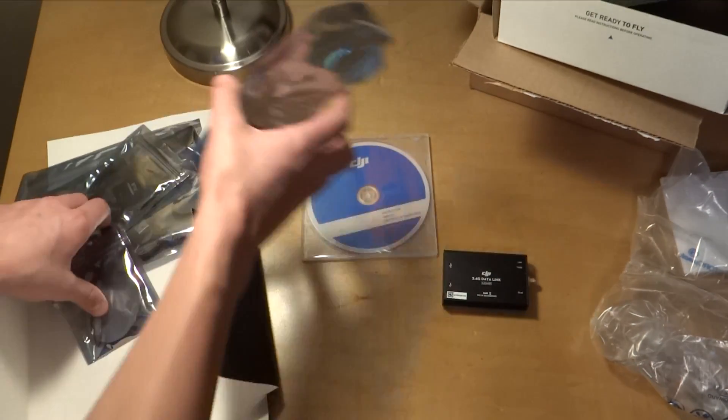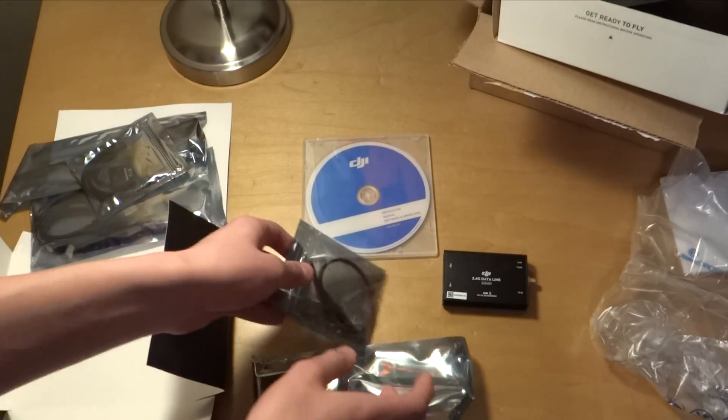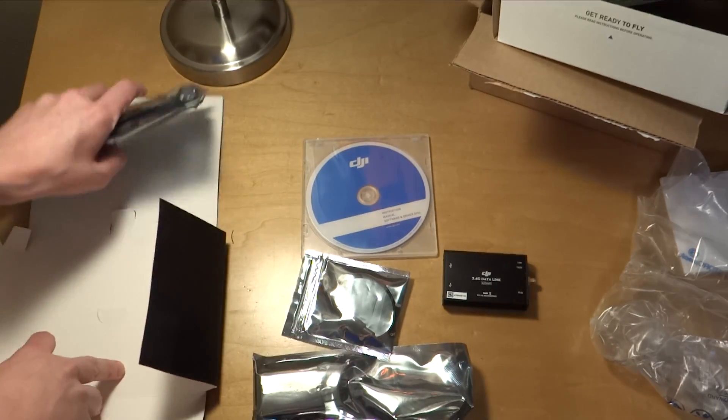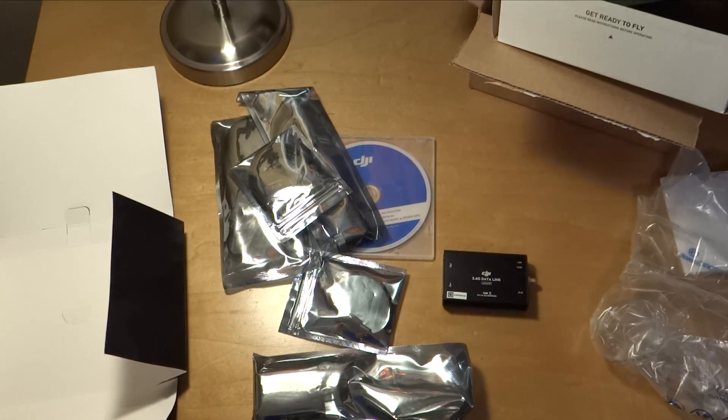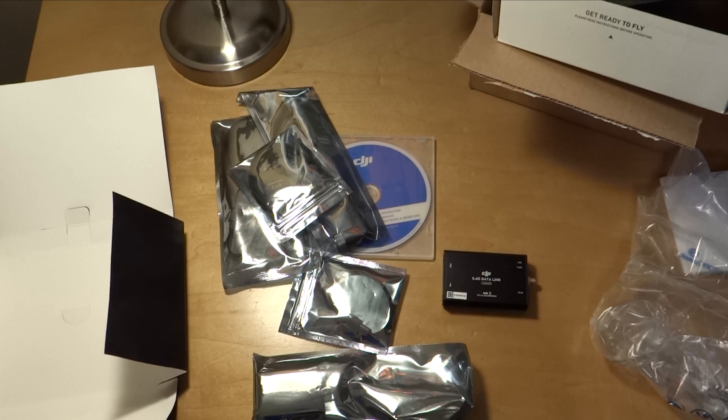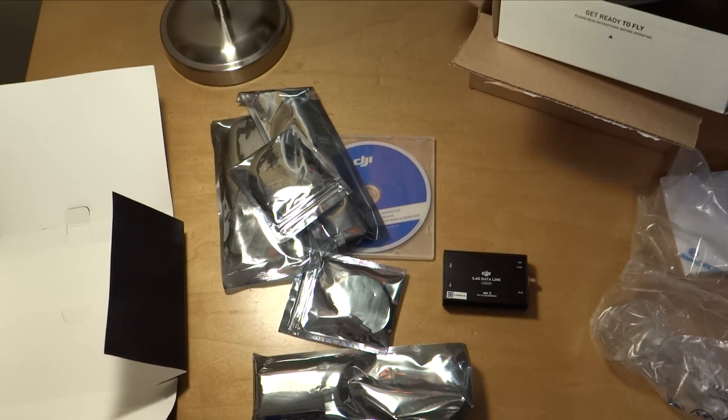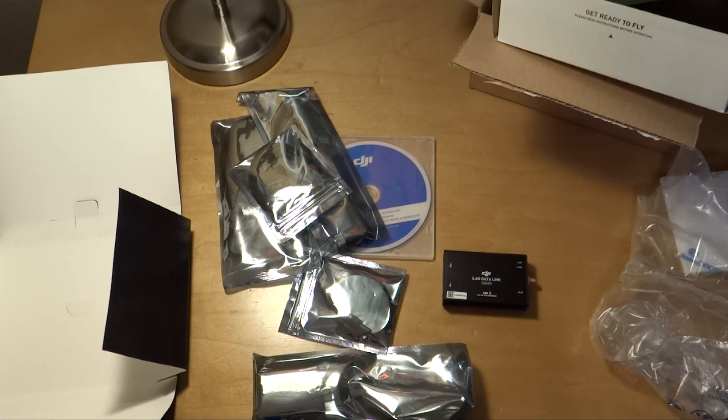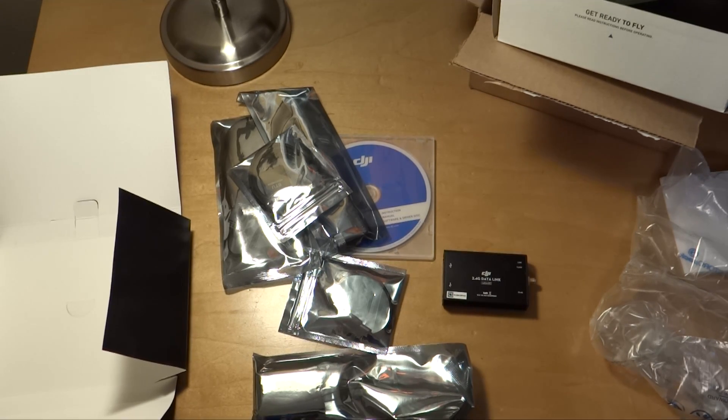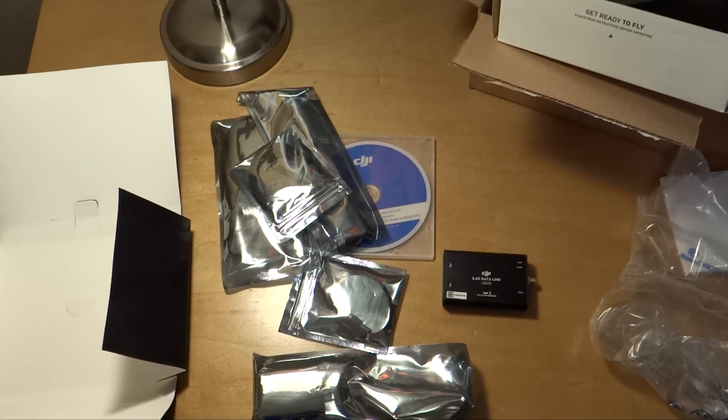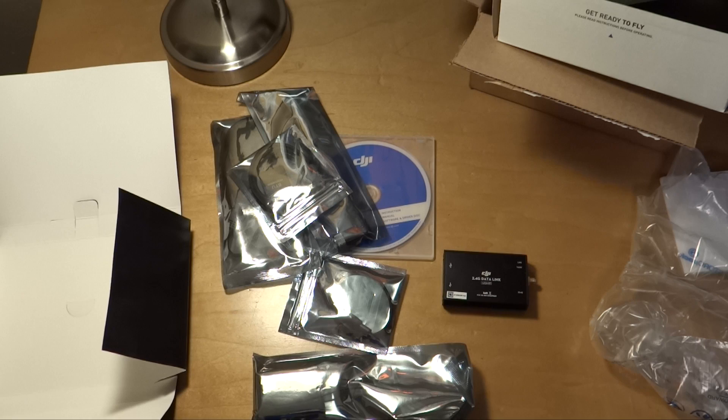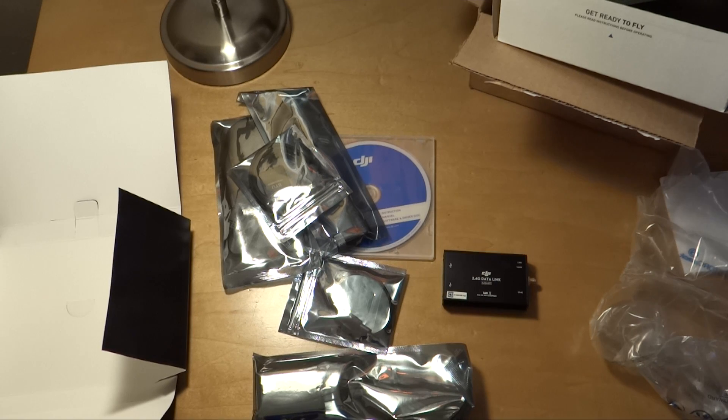This has been the unboxing video of the 2.4 gigahertz data link for the DJI Phantom 2. Thank you guys for watching. Check out www.extremeuas.com. Super cool. Check it all out, and we'll see you guys in our next video. Bye!